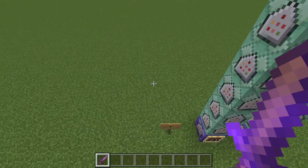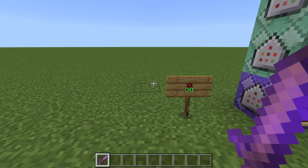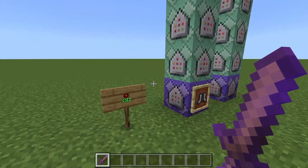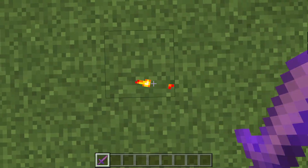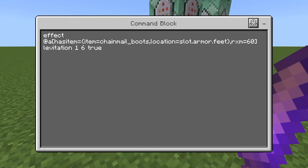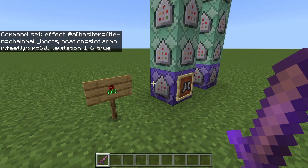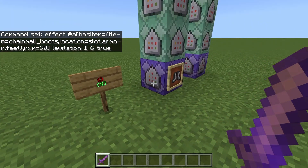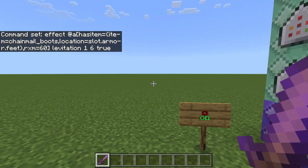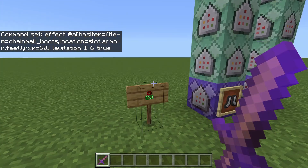You can adjust that number if you want to make it so you don't have to look down as much — make the number lower. If you want to have to look straight down, set it all the way to 90. Additionally, if you want it to activate when looking up, remove the 'm' so it's just rx, and it works exactly the same way but going up instead of down.